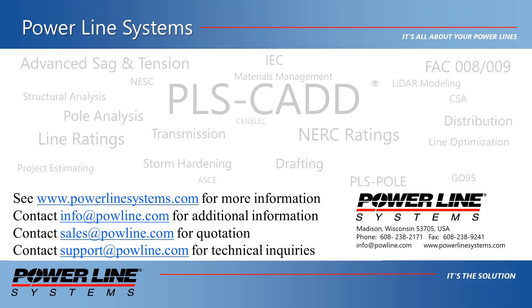Now, for more information about our software, including additional videos and technical notes, please visit our website at www.powerlinesystems.com.